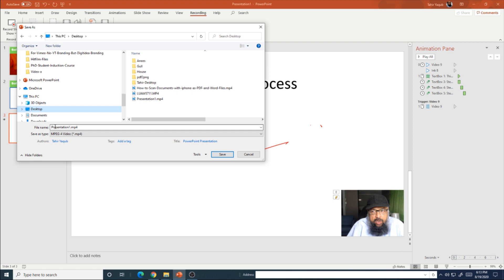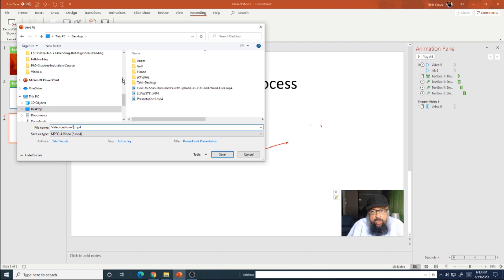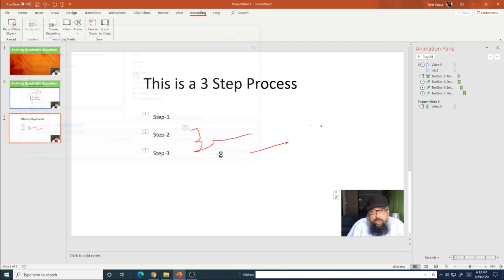And now I have to select a folder wherever I want to store this video. So by default, it gets this name presentation one, but I can change the name. And let's say I say video lecture one dot mp4. Make sure that mp4 is selected because sometimes you by mistake can change this, and don't remove this dot as well. And I'm saving on my desktop. Keep record of the folder where you are saving, otherwise you might lose the video file of your lecture. And now I click save.